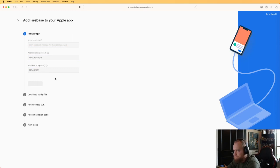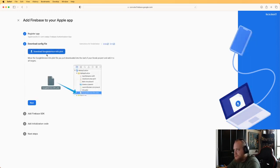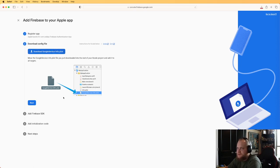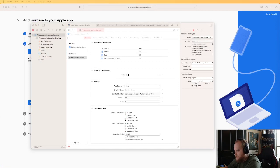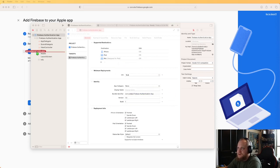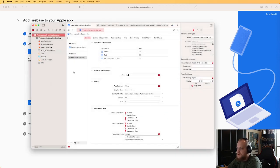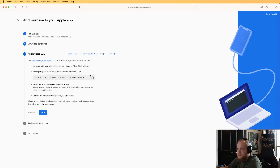That will generate the GoogleService-Info.plist file. If you're familiar with Firebase this should not be new to you, but in case it is: download that file and drag it into the root project directory from your downloads. Drop it in the root directory and click Finish. Now let's go back to Firebase.